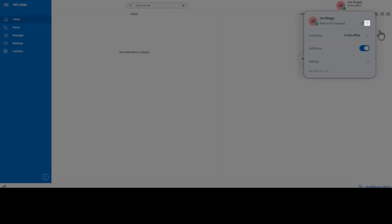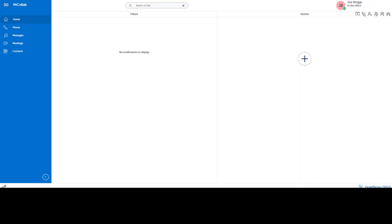You can delete this message at any time. Your status manages how your calls route. For example, if your status is set to Do Not Disturb, you can have calls route to voicemail.